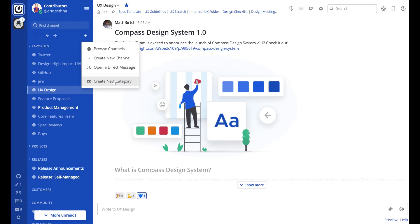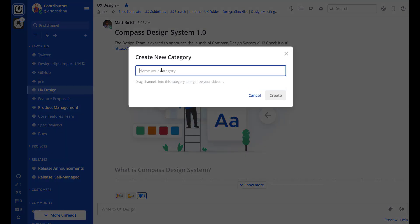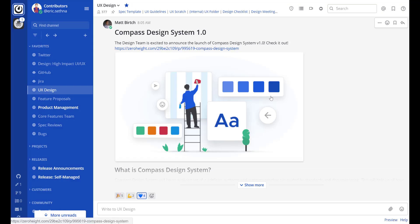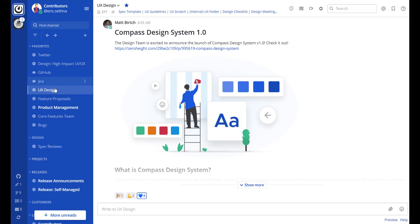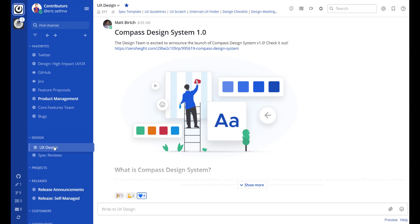I'm going to go ahead and create a new category here that will appear in my sidebar. I'll name the category design, create it, and you'll see it appears in my sidebar as new. I can drag channels into it, for example spec reviews and UX design.